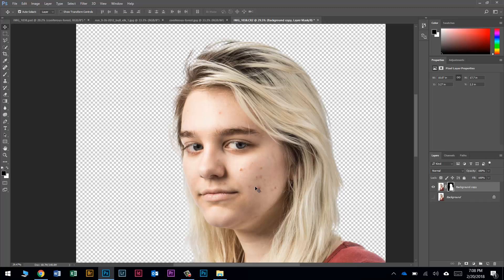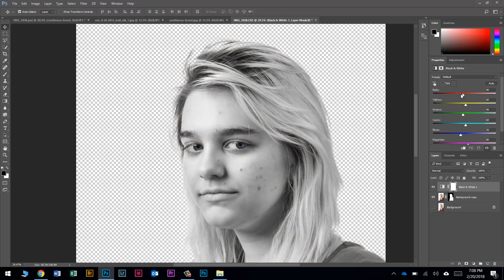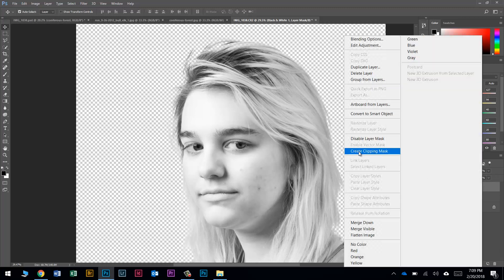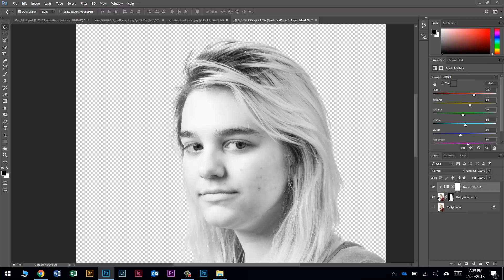Now I want to make this image black and white using an adjustment layer so I can make adjustments later. I'll click the black and white circle at the bottom of the Layers panel and choose a Black and White adjustment layer. I'll increase the Reds and Yellows to lighten the skin tone — that even cleaned up some of her skin. I'll right-click on this layer and choose Create Clipping Mask, so it only applies to the layer directly below it.